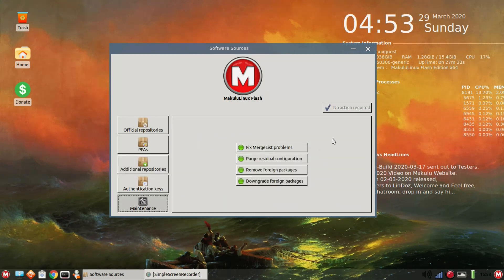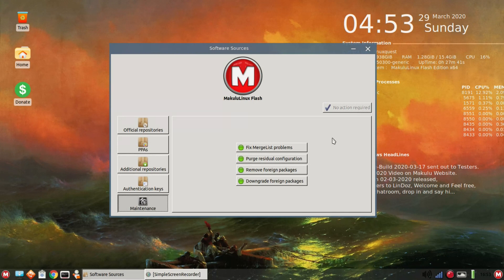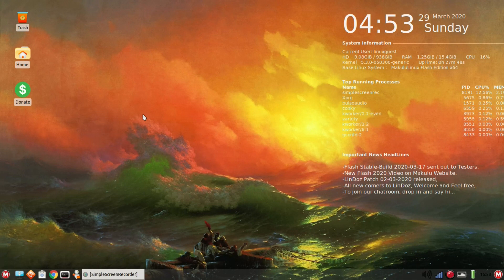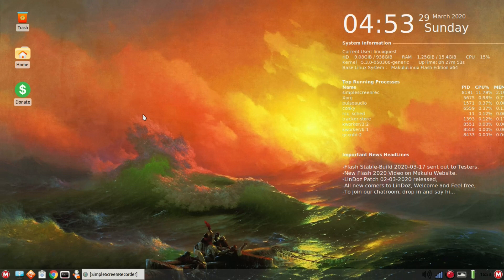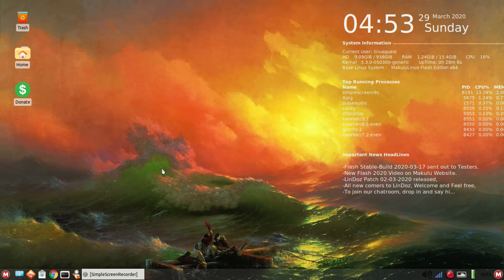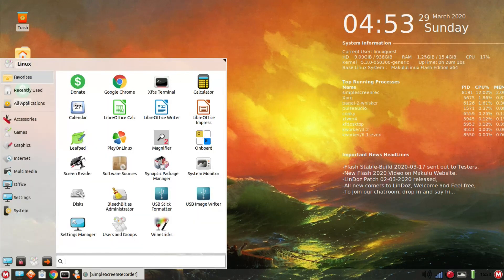From this Makulu Linux Flash tool here, you can fix merge list problems, purge residual configuration, remove foreign packages, and downgrade foreign packages. Aside from the 50 wallpapers, you've got 24 variety colored themes, 10 variety colored icon sets, RAM requirement one gig or more. So very low on resources there.